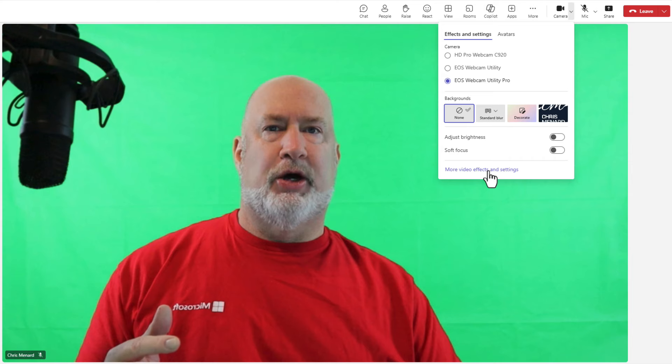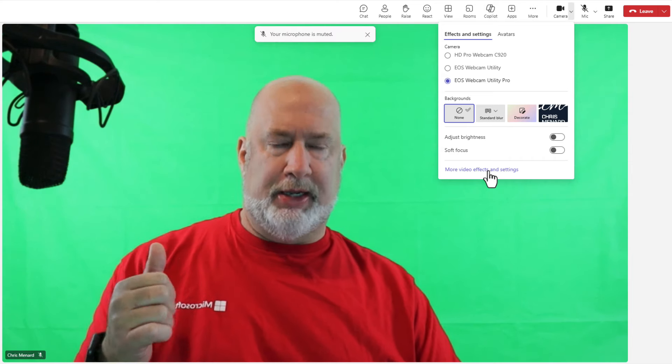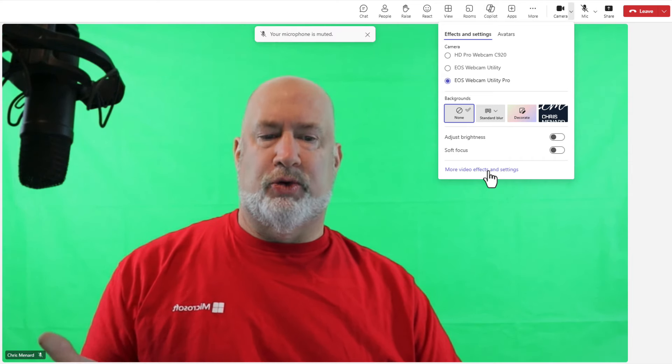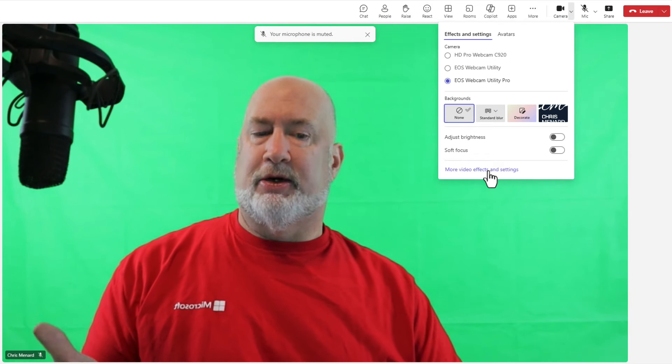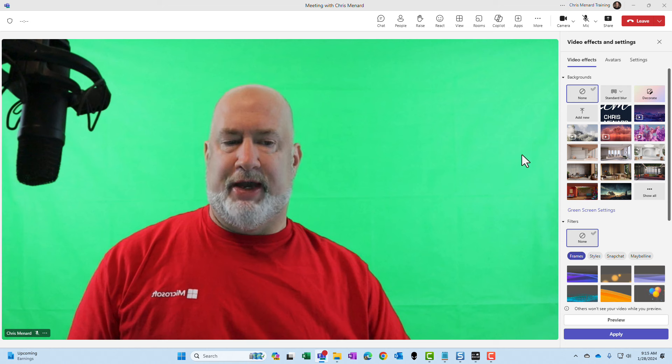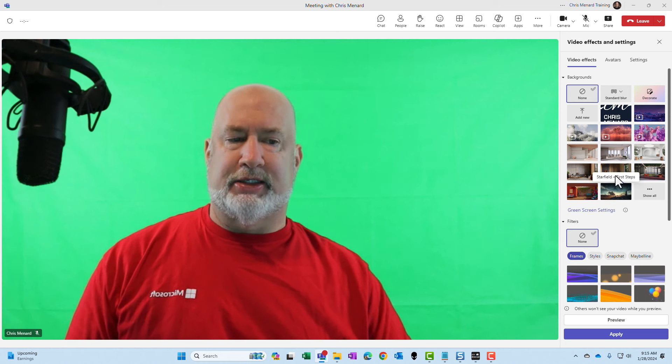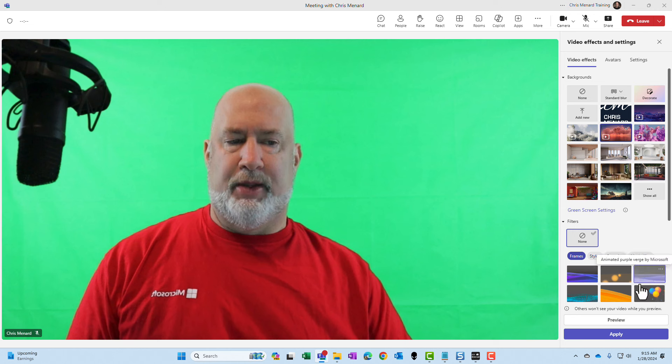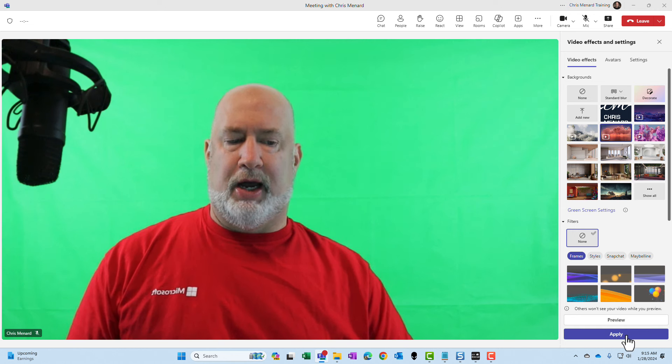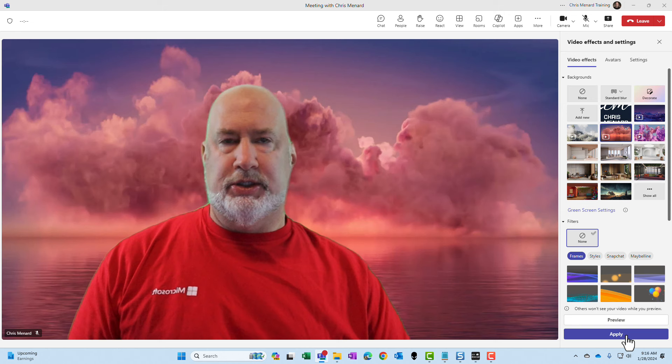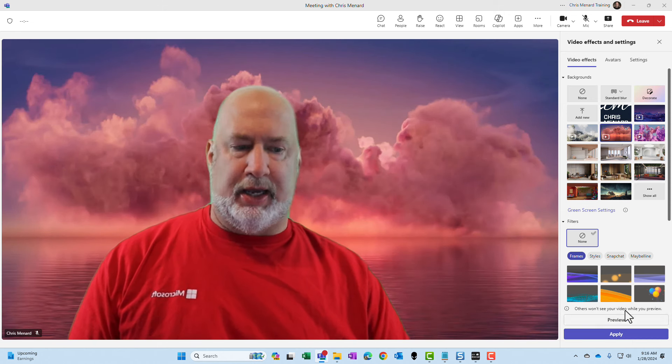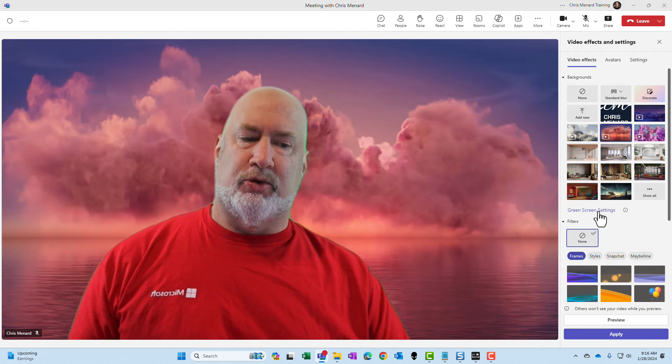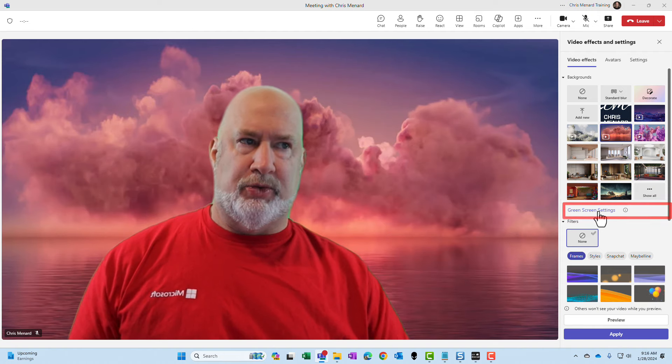Cool feature. They came out just a few months ago. I have a green screen behind me. You can now see your green screen. So right now, no big deal because I'm using the green screen. But if I hit more video effects and settings, here's my example. If I pick this one right here, hit apply, watch what happens. You can see that green screen behind me around my head.